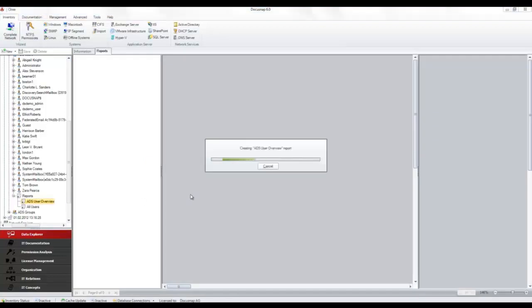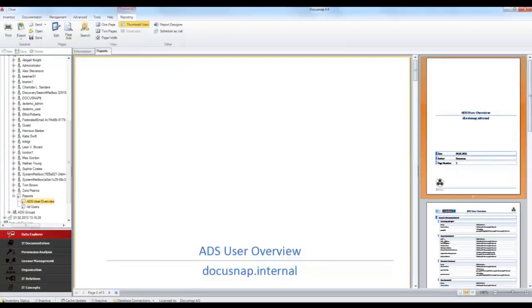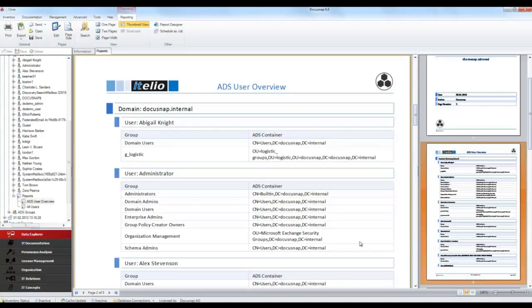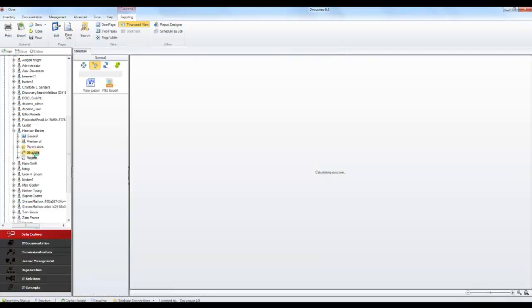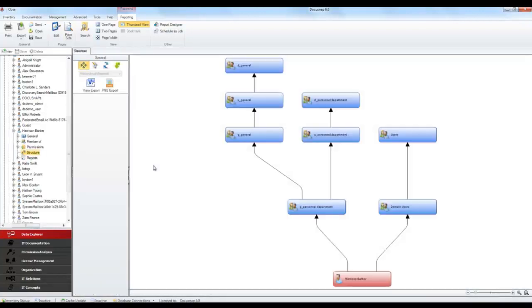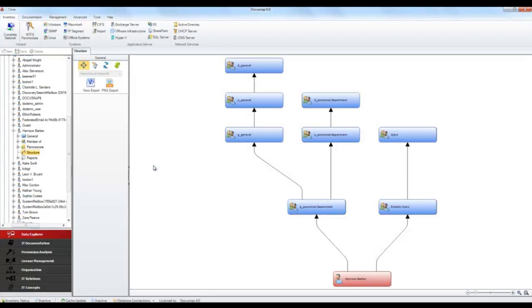For example, the ADS user overview report lists all users and the groups they belong to. To visualize the group memberships of a user, you can select the structure sub-node below either a user or a group node. This opens the additional structure tab, where the structure is displayed.